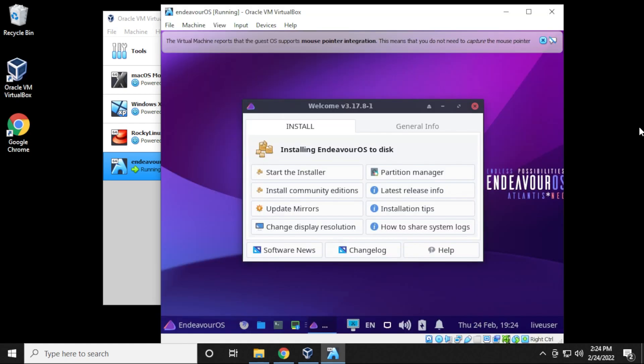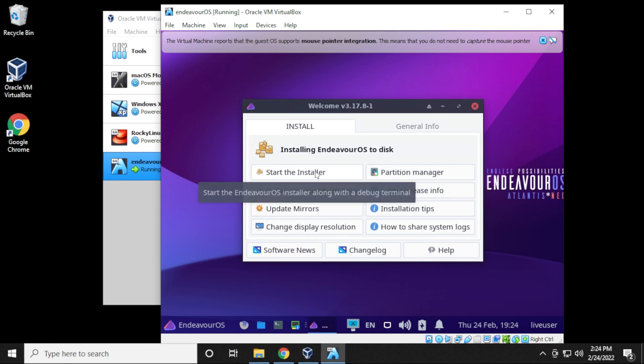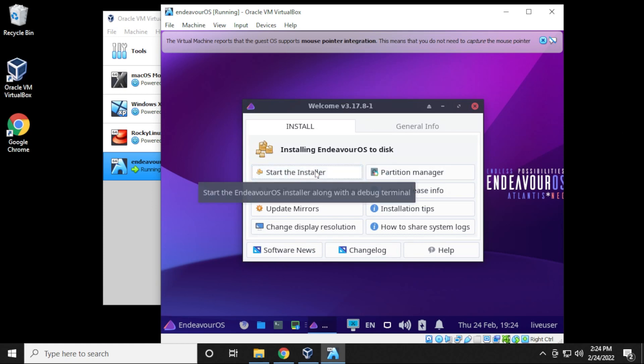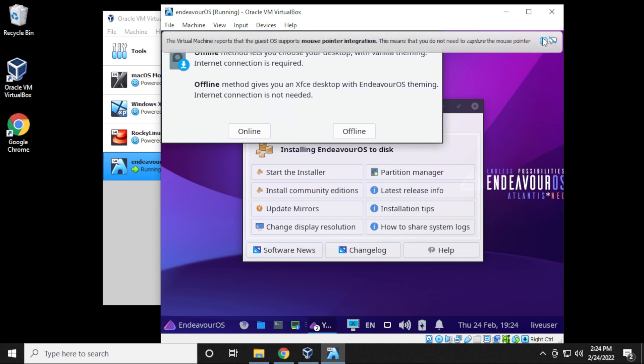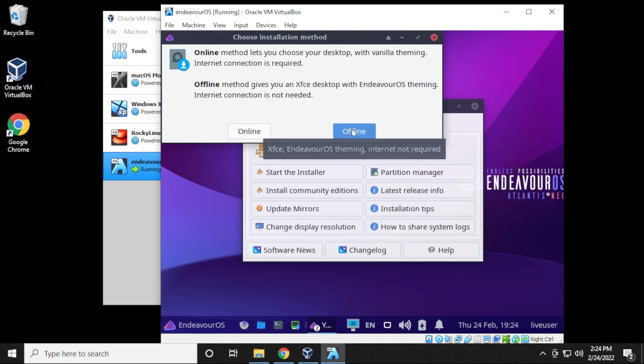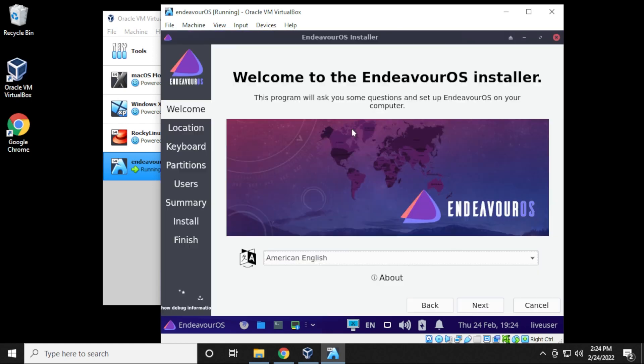Now we have the installation menu here and we're going to be selecting the first option, which is start installer. So we'll just click on that. And I typically use the offline installation. You can use online if you want. That just means it's going to do updates. Offline is just going to use whatever's in the ISO image file.